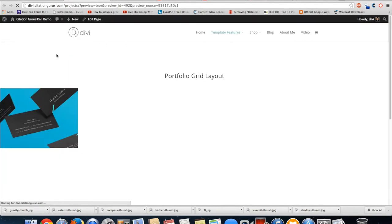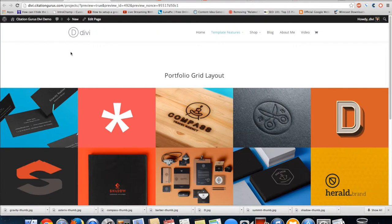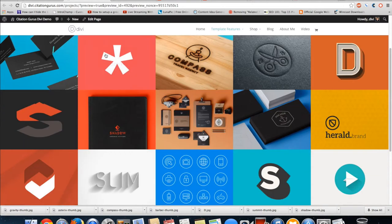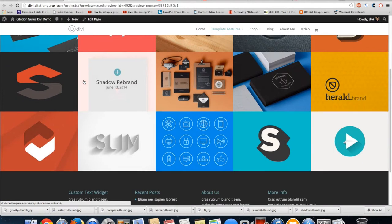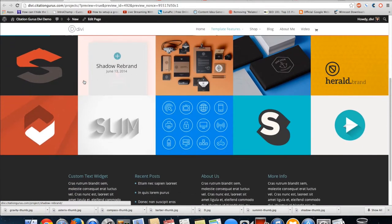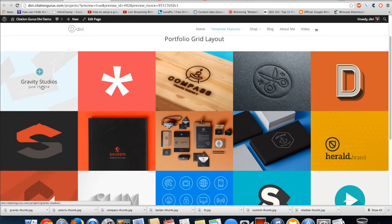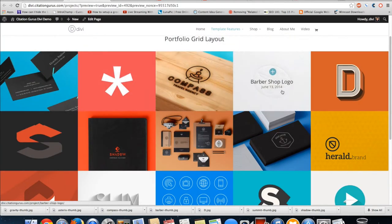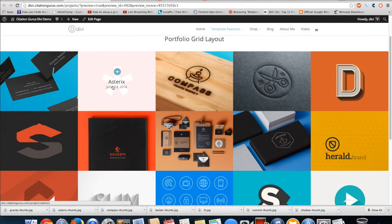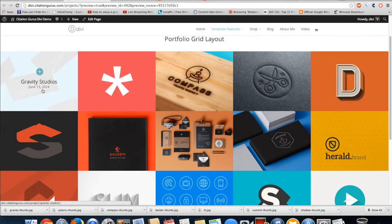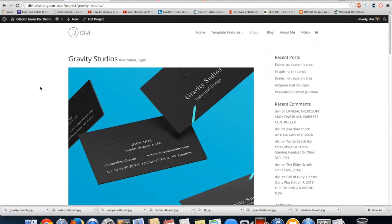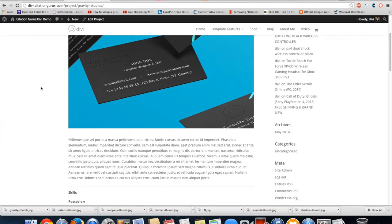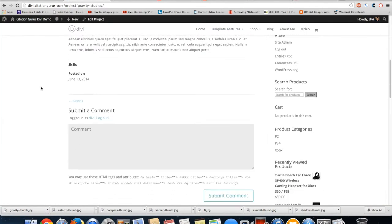Then I'm going to hit preview changes so we can see what it looks like now. This is the portfolio grid layout full width and you can see it looks pretty nice because it takes up the entire page and each one of these is actually a separate portfolio piece.